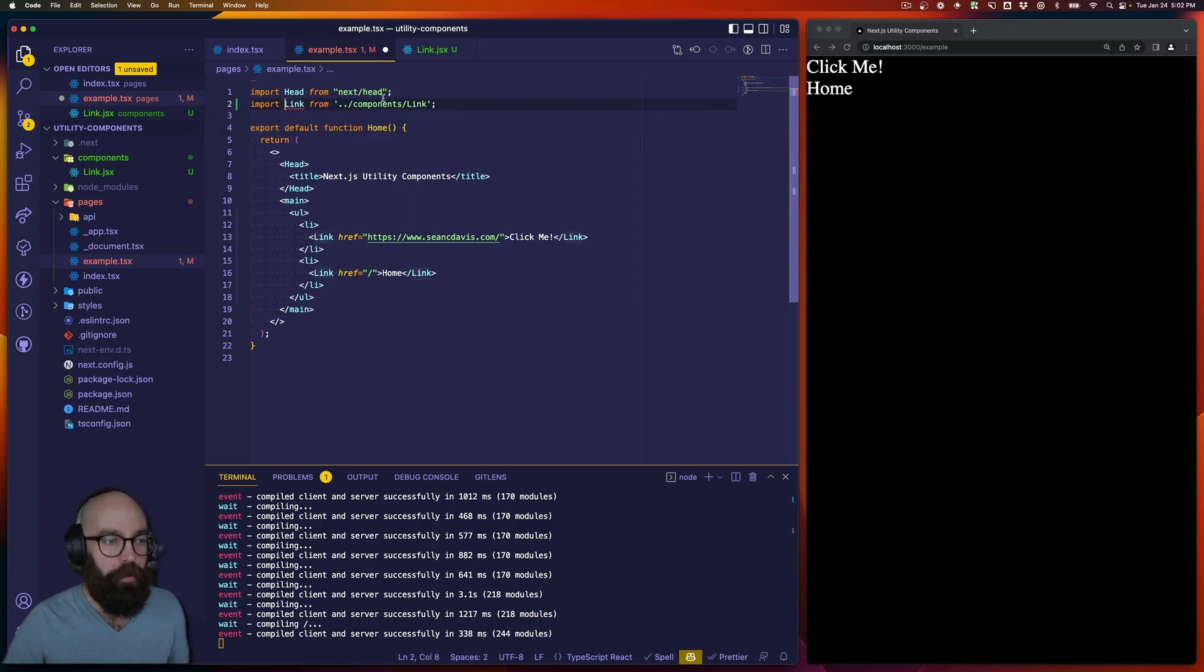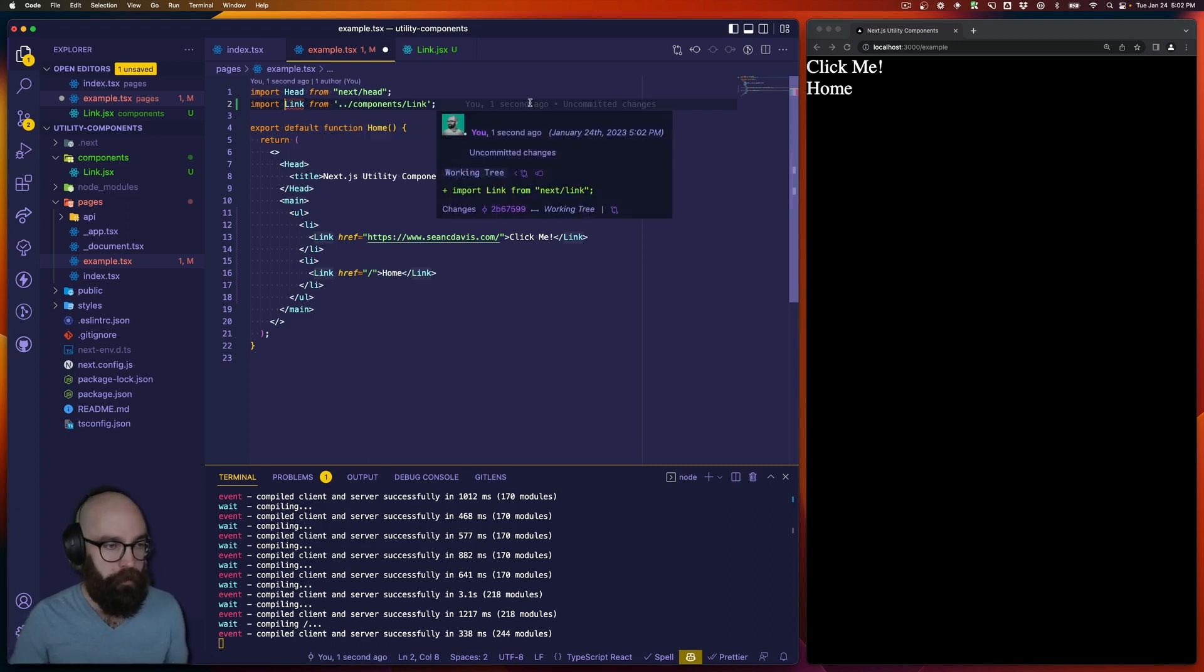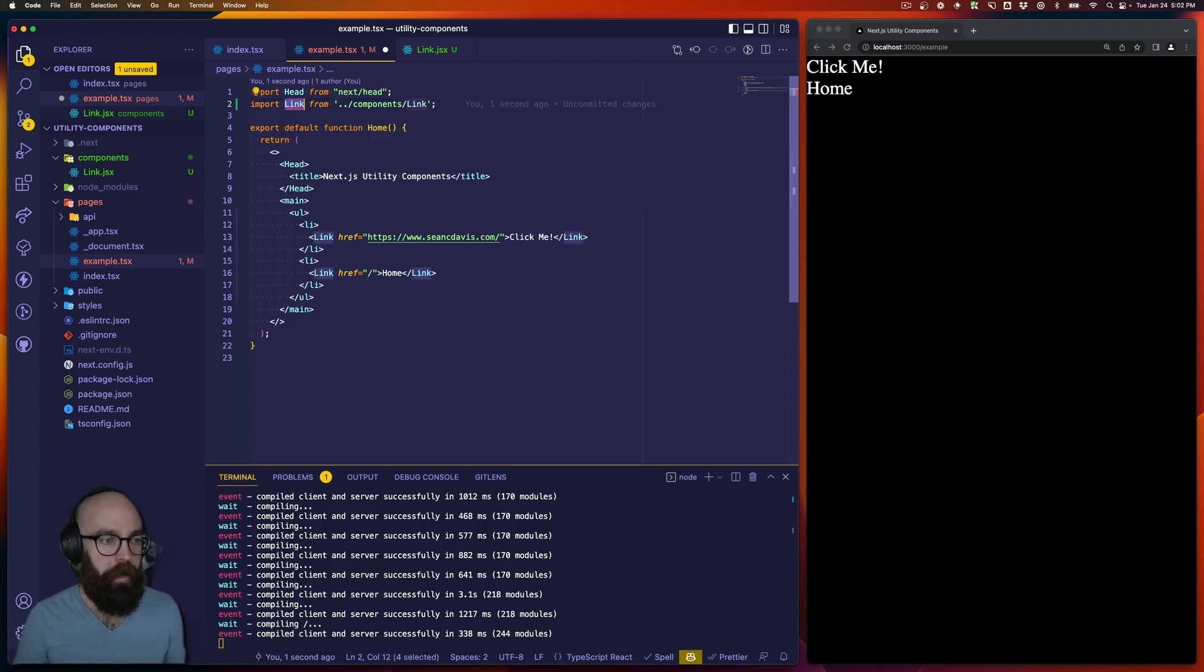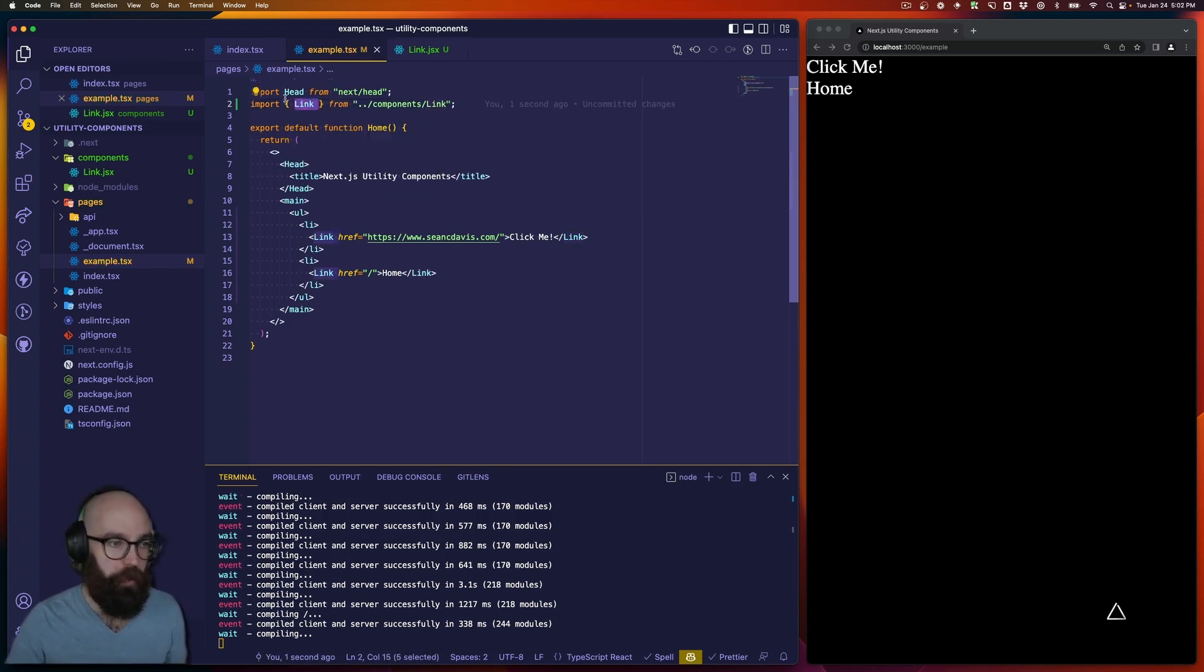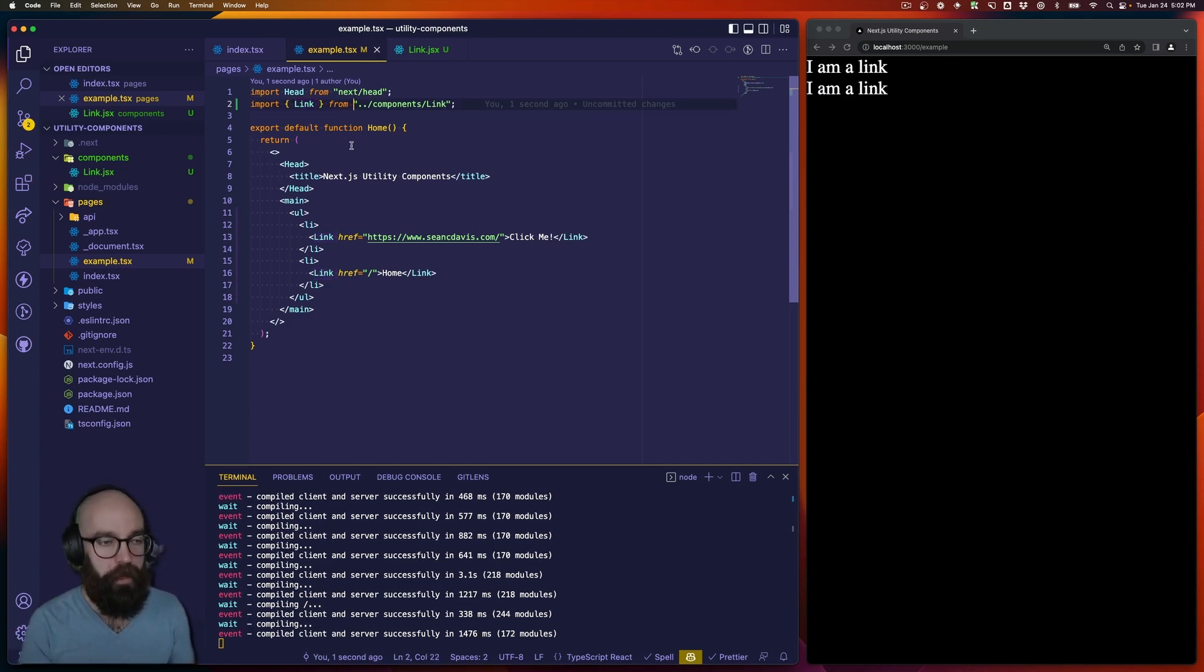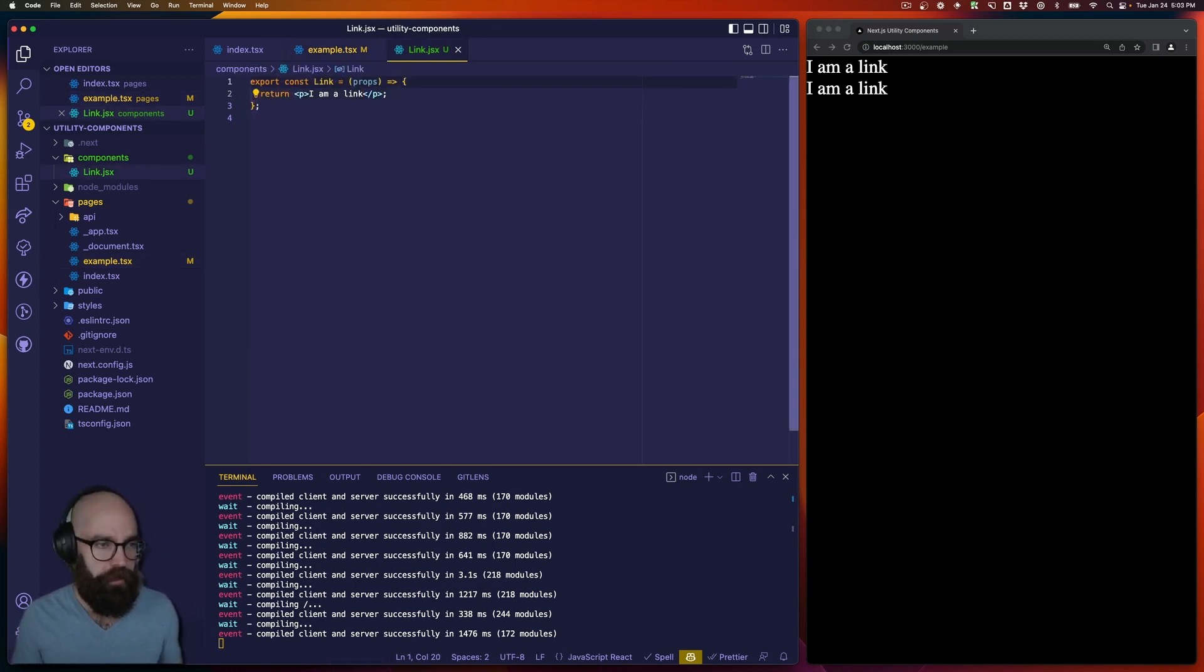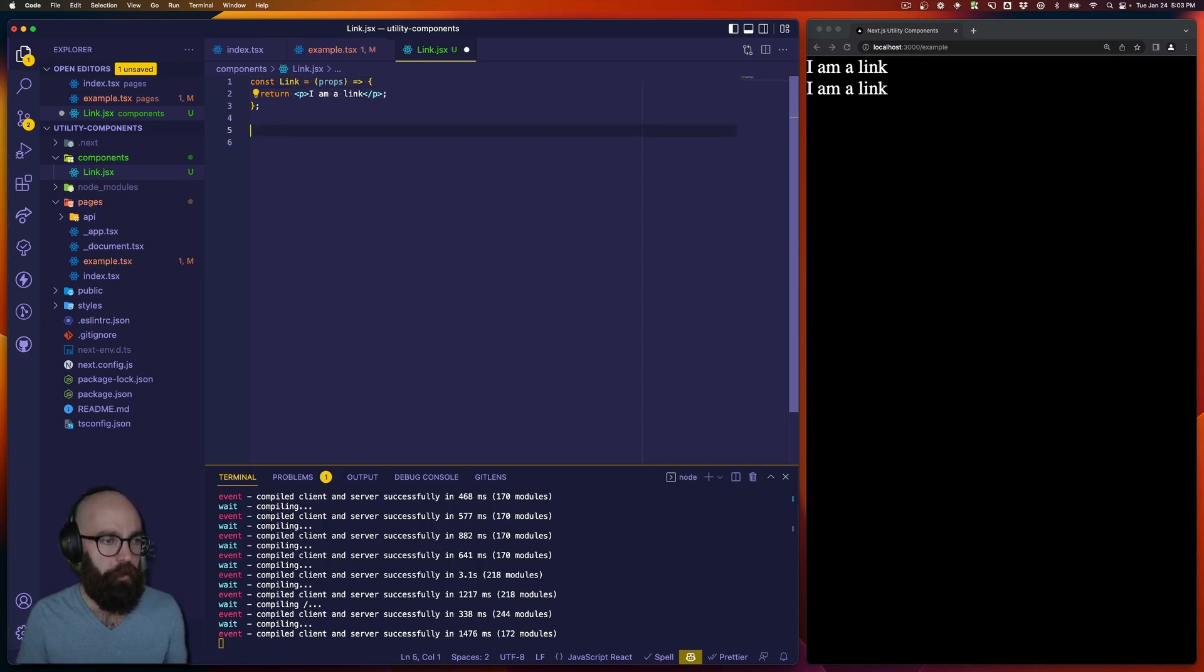And now, notice that this is not exported properly, and this is because I changed this to a named export. I like to do this to be explicit. I think it's a little bit easier for management throughout the Next.js project. It's up to you. You can leave it as the default export if you want, but if you're going to do that, you would probably just do something like remove that export and then export default link.